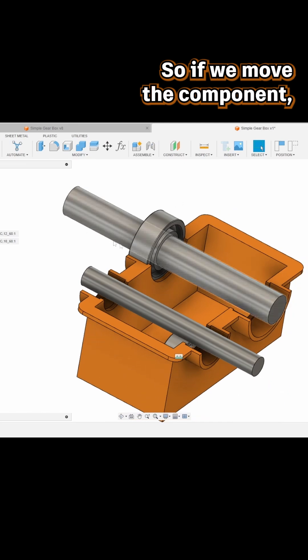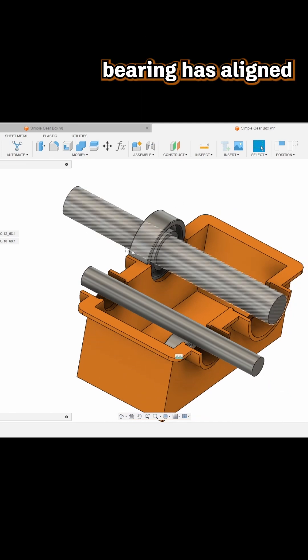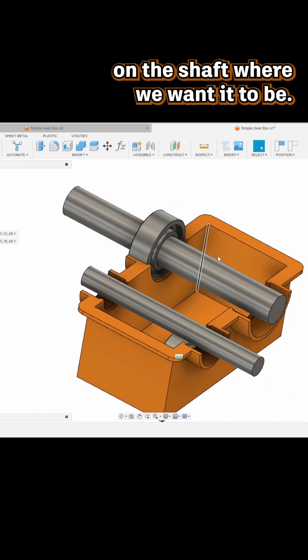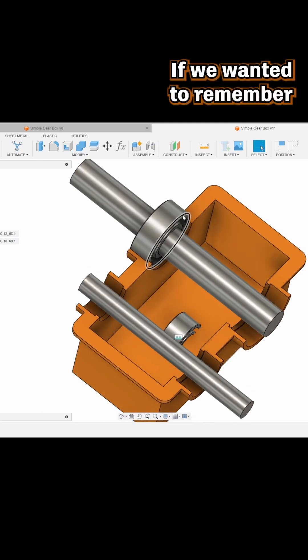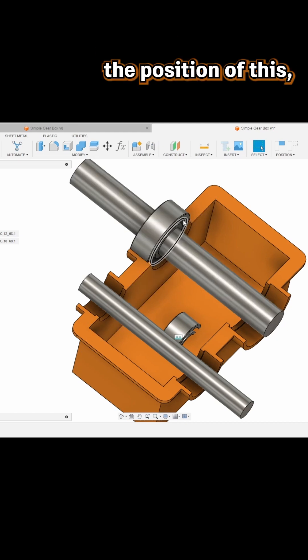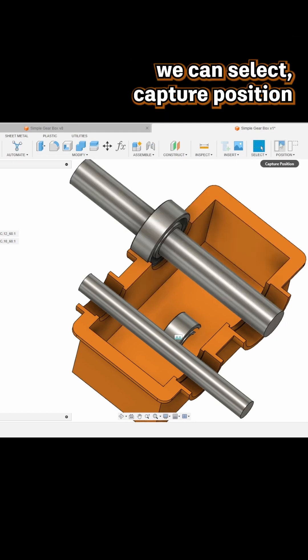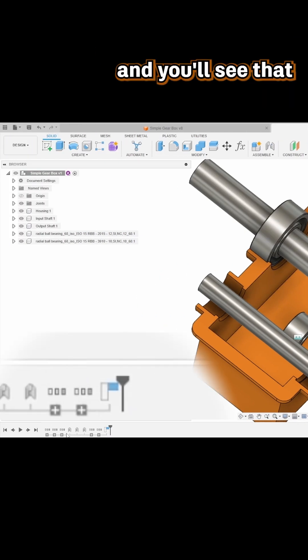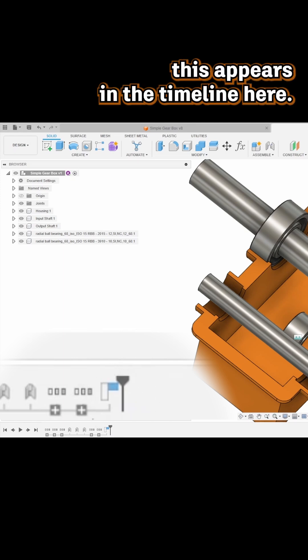If we move the component, you'll see the bearing has aligned on the shaft where we want it to be. If we wanted to remember the position of this, we can select capture position and you'll see that this appears in the timeline.